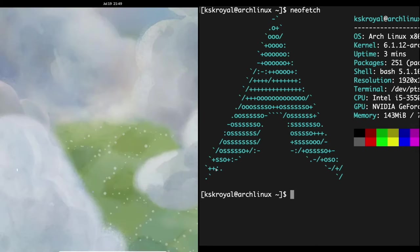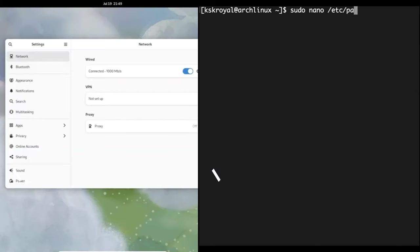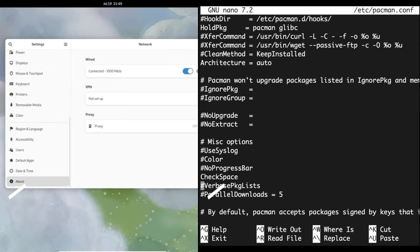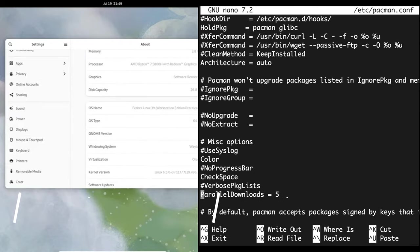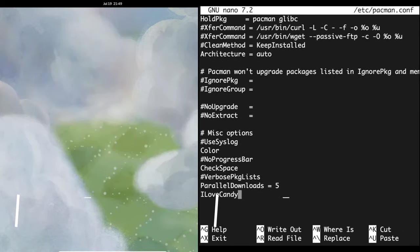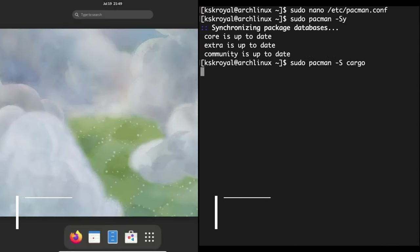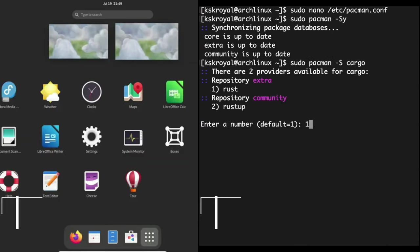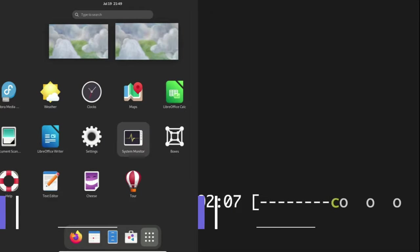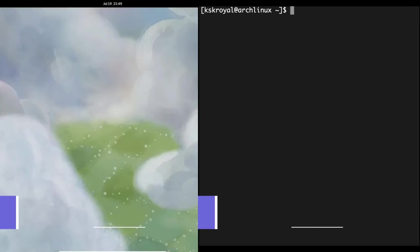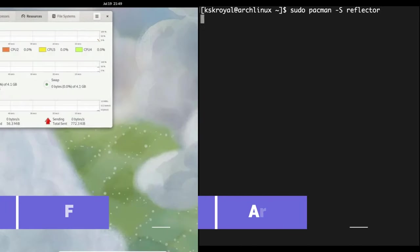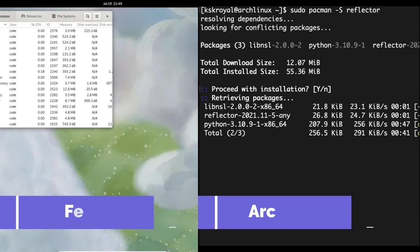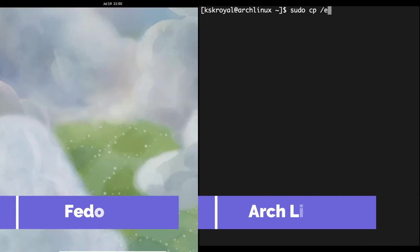Greetings Linux enthusiasts. Today, we embark on a fascinating journey into the Linux realm, delving deep into the intricacies of Arch Linux and Fedora. These two distributions have earned their stripes in the Linux community, but the real question is, which one should be your go-to choice? Let's unravel the comparisons and contrasts.